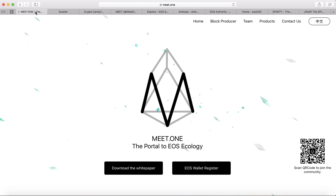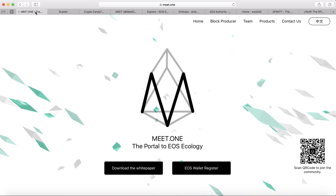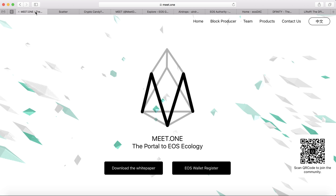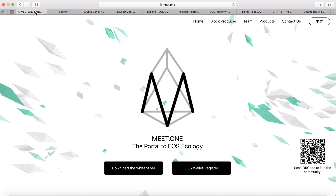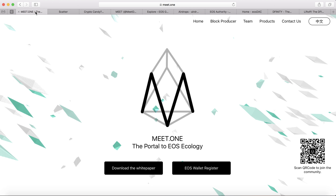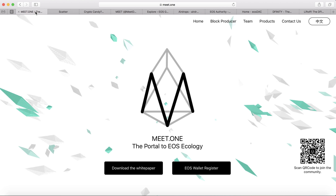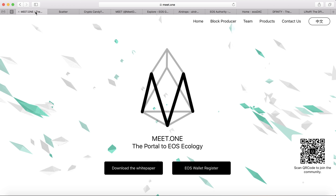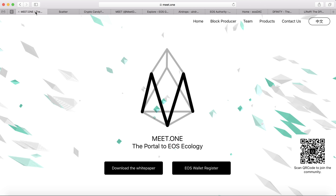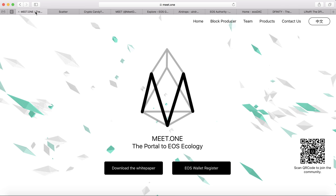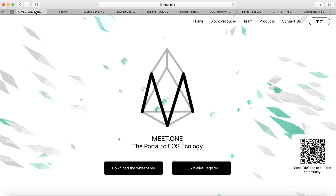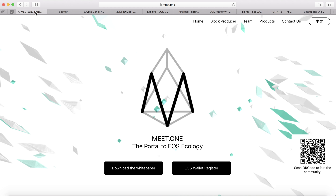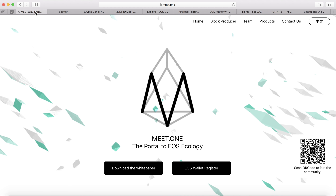Meet.one is one of the block producers. Currently it's up to the block producers to launch the network. There are 21 block producer candidates and also hundreds of standby block producers. In case a block producer goes out of service, the standby producer will kick in and become the block producer.